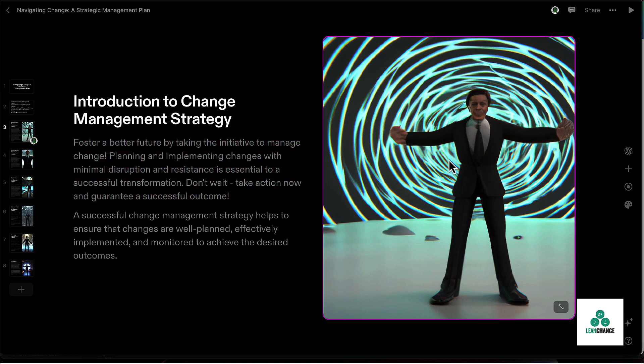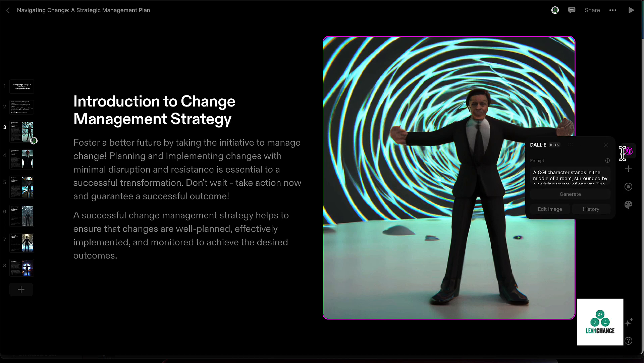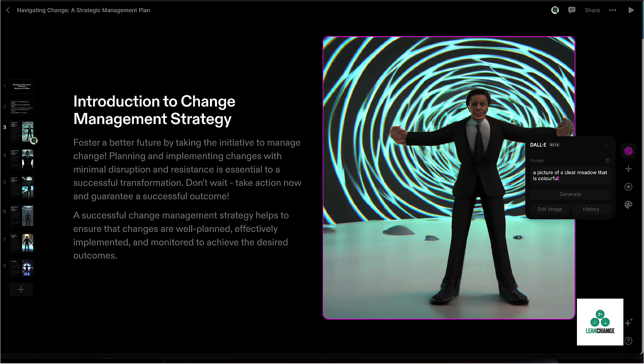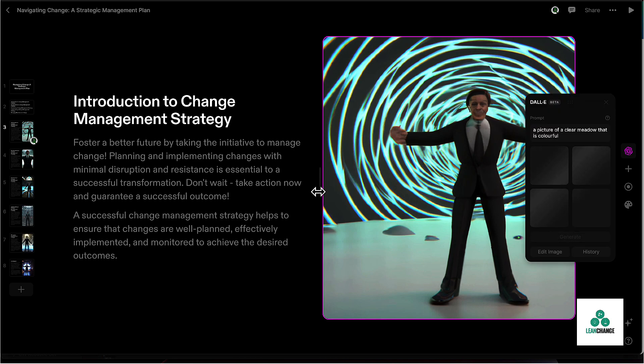Now suppose you didn't want creepy man over here on the image and you wanted something that was, let's just say we want a nice calming, mountain-y, landscape-y kind of cool little image on here for whatever reason. So let's just say a picture of a clear meadow that is colorful. So forget the mountains. We just want like an open meadow, something that's kind of calming looking. Let's see if it can create one of those.